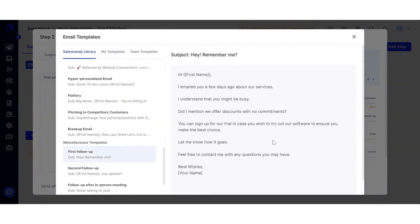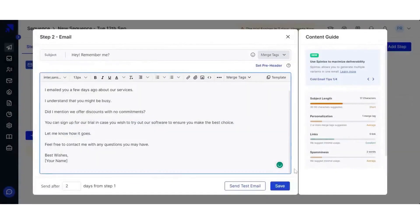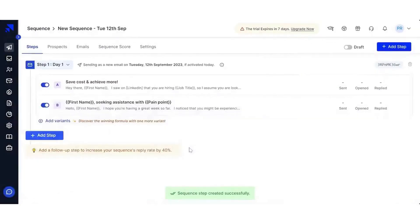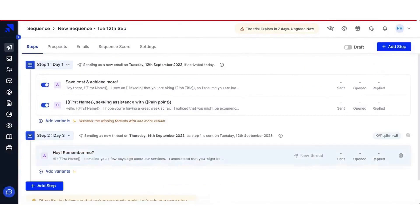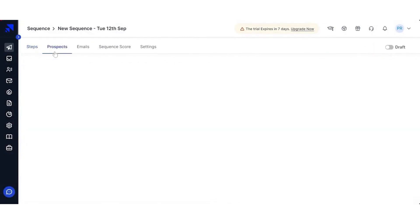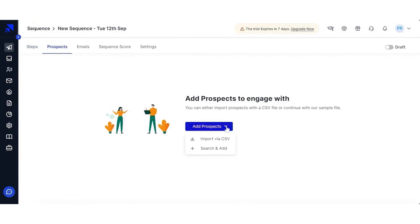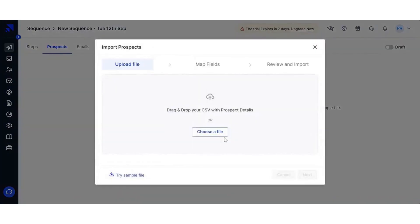In addition, you get instant desktop notifications when a recipient opens an email or clicks your links. These features of Sales Handy help your sales teams increase productivity by efficiently engaging with your prospects, cutting down the length of your sales cycle, and increasing the closure rate, which ultimately leads to accelerated revenue growth.